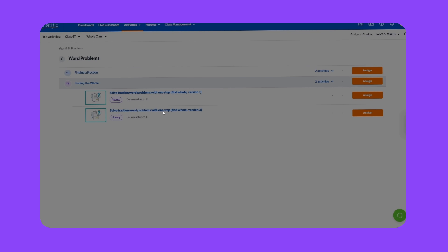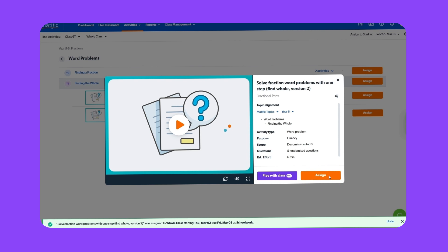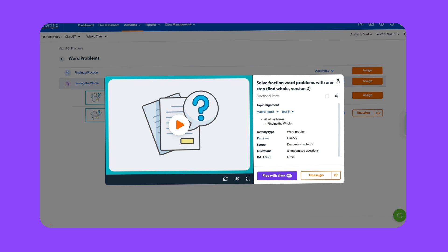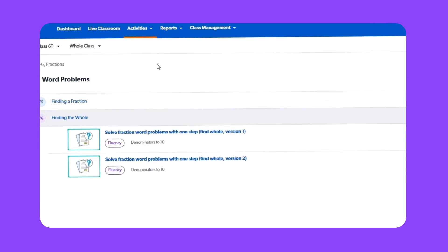Select an activity to view its details. Click assign. You have successfully assigned an activity. You can manage assigned activities under manage activities.